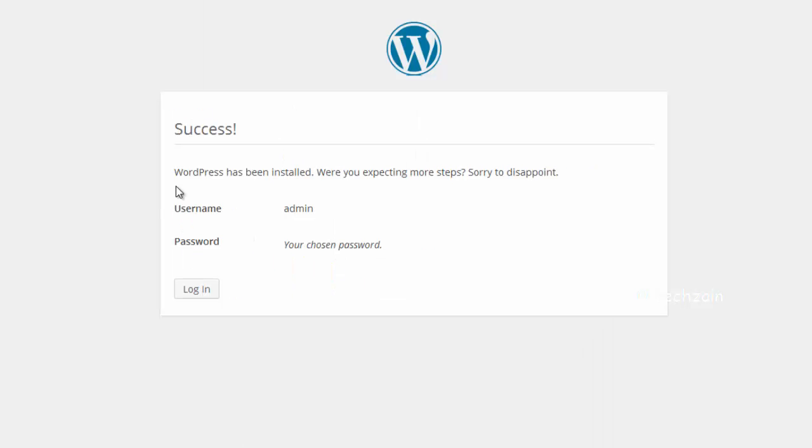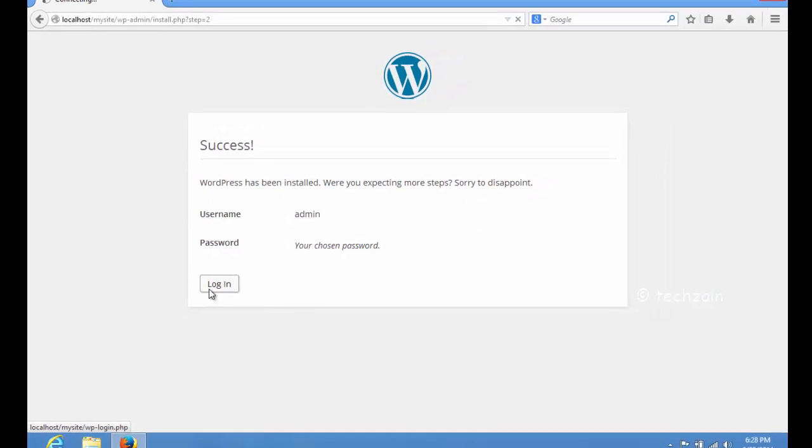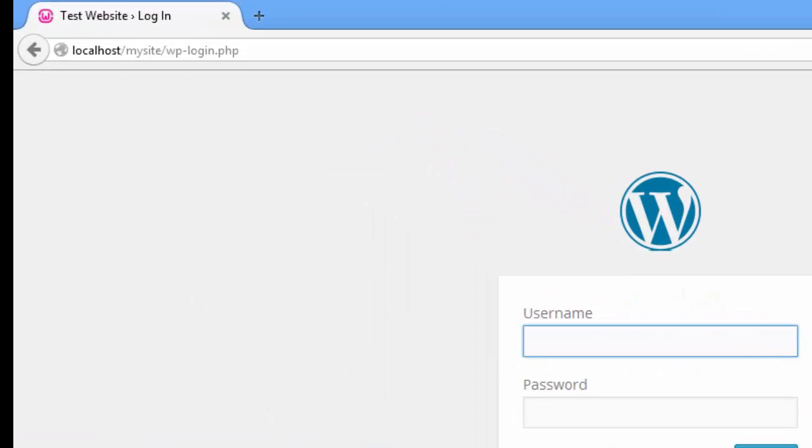Once done, you will see a success message after the installation. You can then proceed to your WordPress by clicking on the Login button.